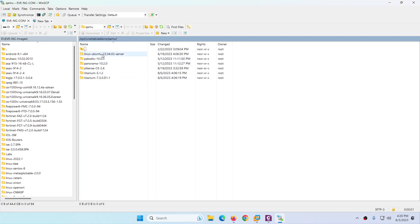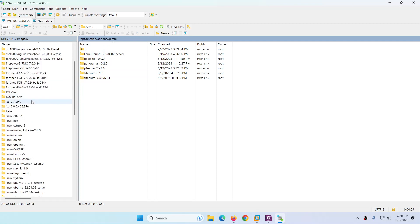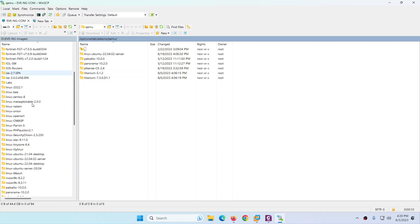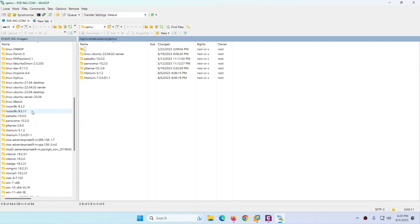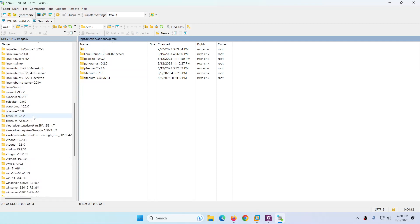You need to move to this directory: /opt/unetlab/addons/qemu. The right side is Eve-ng and left side is my machine. So let me go down and let me see if I have Nexus.